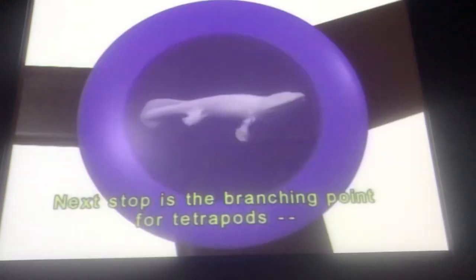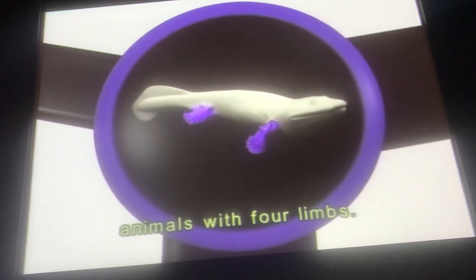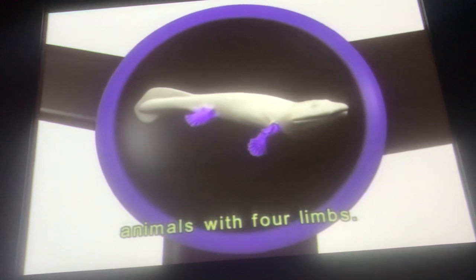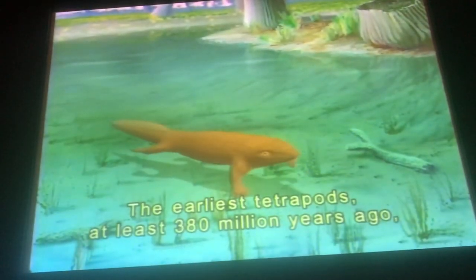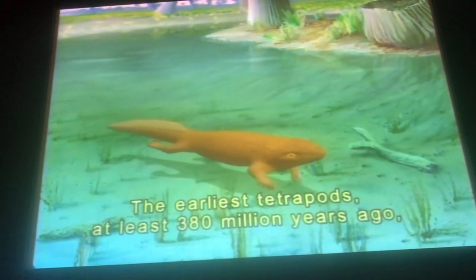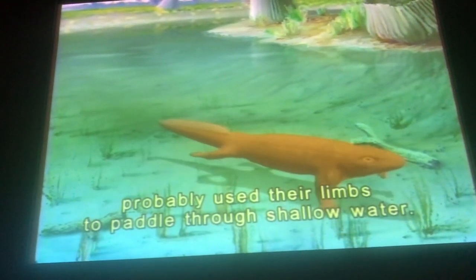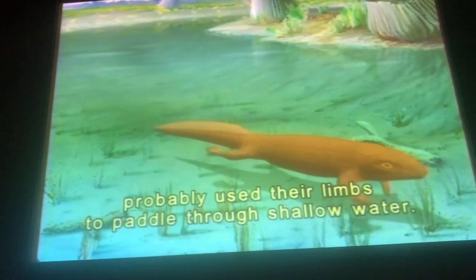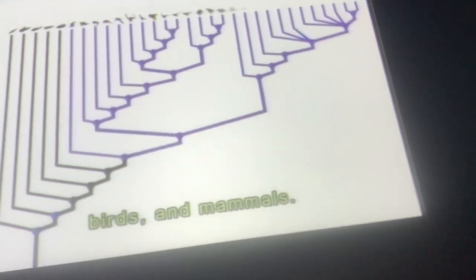Next up is the branching point for tetrapods — animals with four limbs. The earliest tetrapods, at least 380 million years ago, probably used their limbs to paddle through shallow water. Tetrapods include all amphibians, reptiles, birds, and mammals.